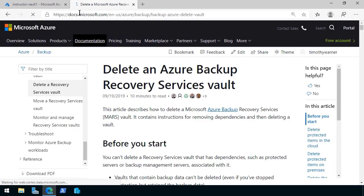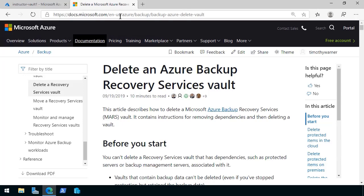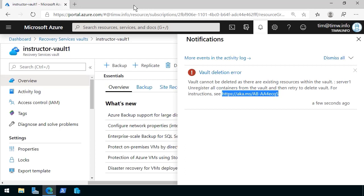It goes to an Azure docs article called, appropriately enough, delete an Azure backup recovery services vault. At the end of this tutorial, I'll give you a couple timw.info short links so you don't necessarily have to call up a long, uncomfortable URL.